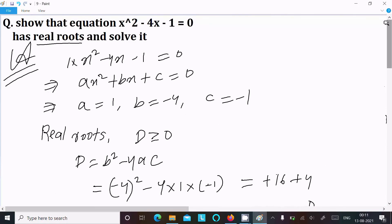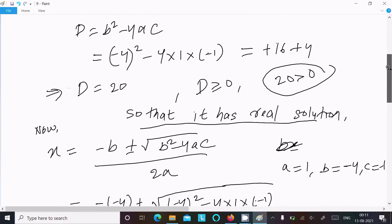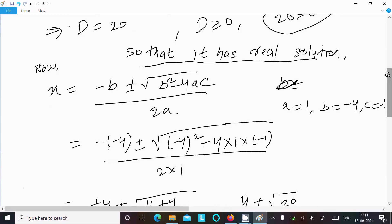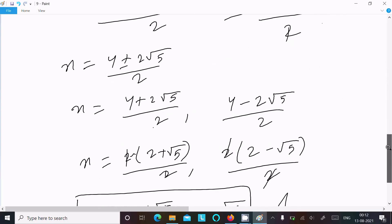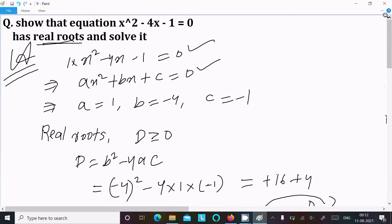To summarize: write the equation, compare with the standard quadratic form to get a, b, c values. For real roots, check D greater than or equal to 0 using D equals b squared minus 4ac. Here D equals 20 which is greater than 0, confirming real solutions. Then apply the quadratic formula x equals minus b plus or minus root of b squared minus 4ac divided by 2a, substitute the values, and simplify to get the roots.